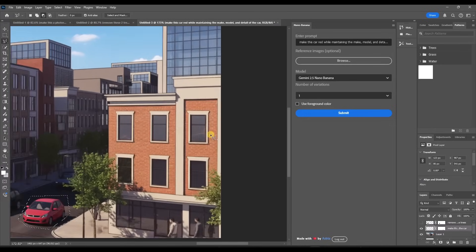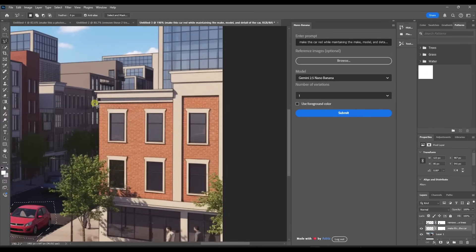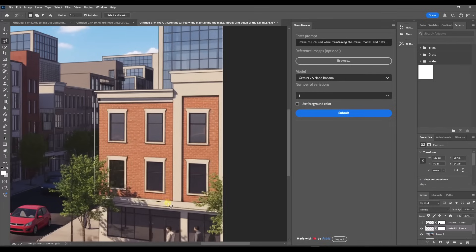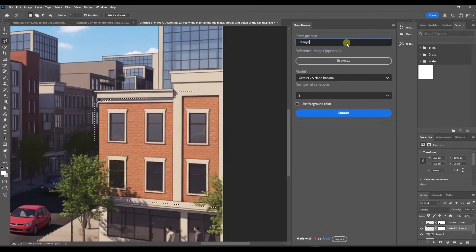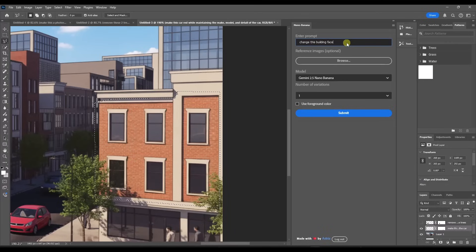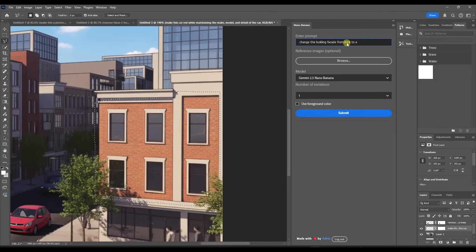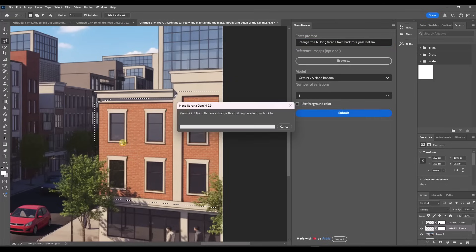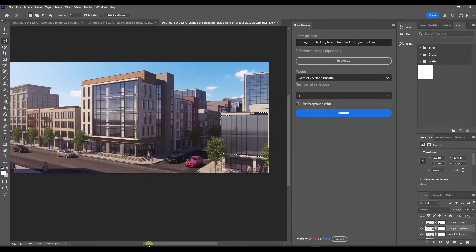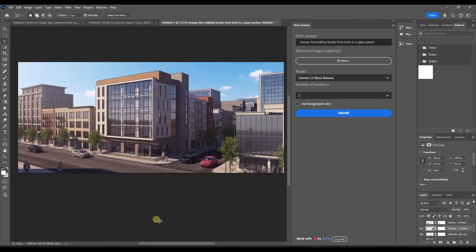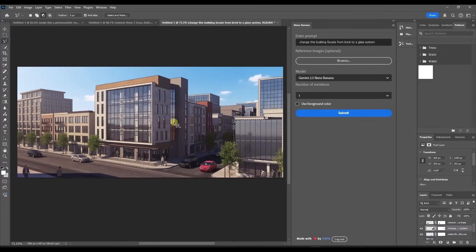But say you didn't like the brick right here, you would select it. And we're just going to say something like change this building facade from brick to a glass system. Click on submit like that. And so notice how it did a pretty good job of that without changing the rest of my model.